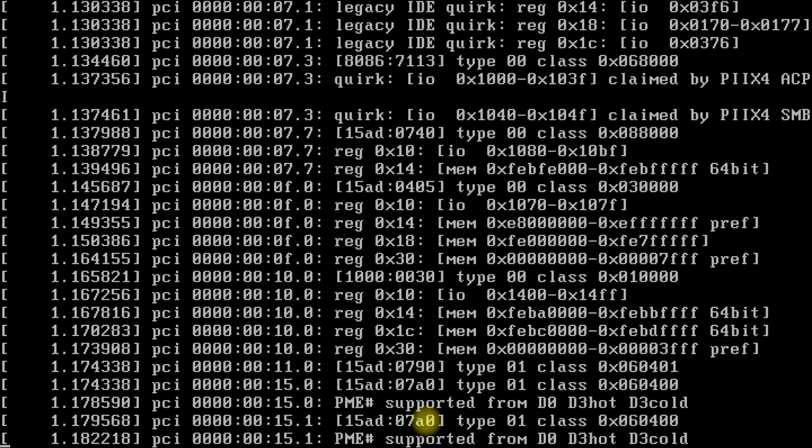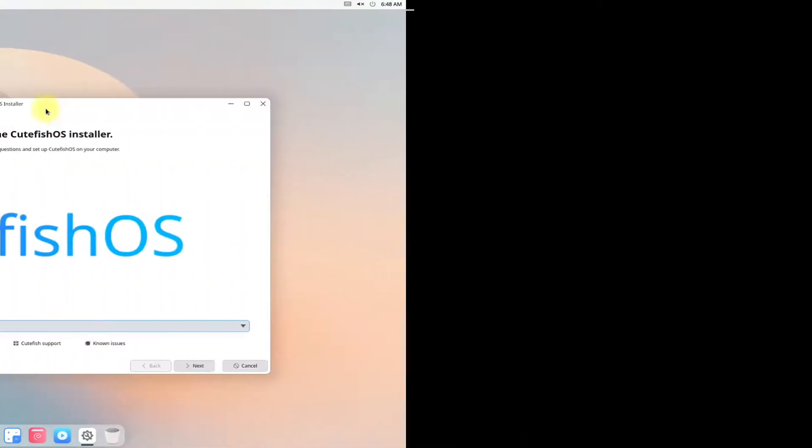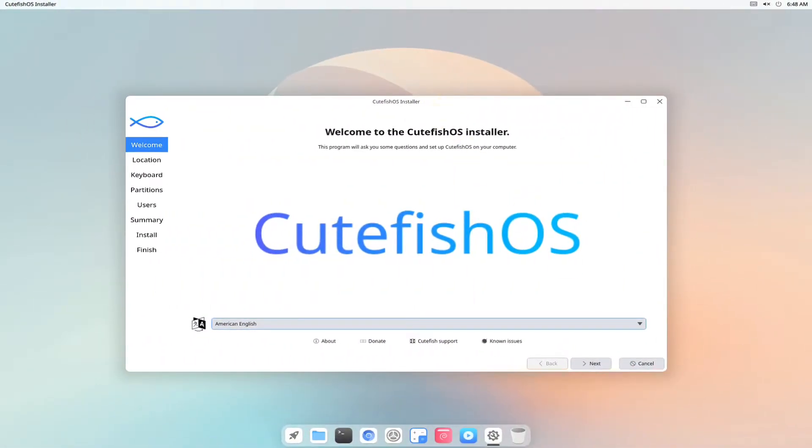Boot the live system. Give it couple of seconds to boot fully. Welcome to Qt Fish OS Installer Screen.